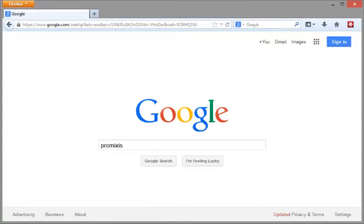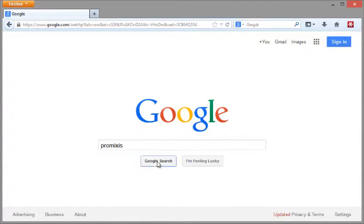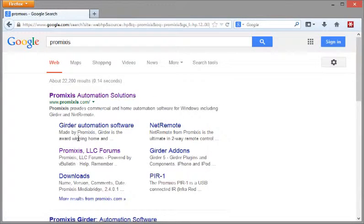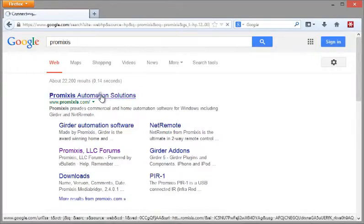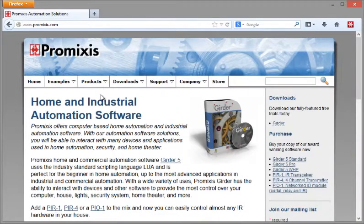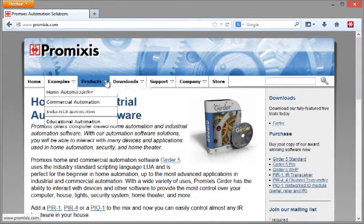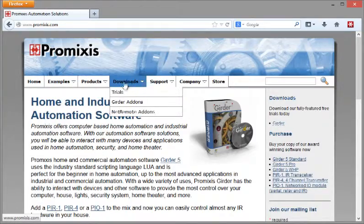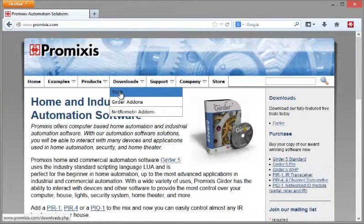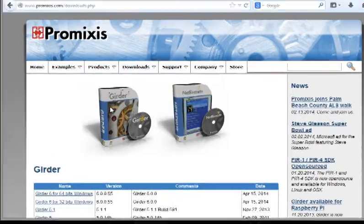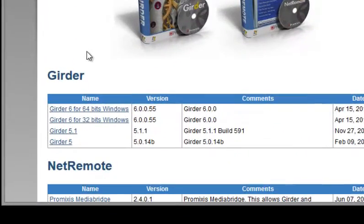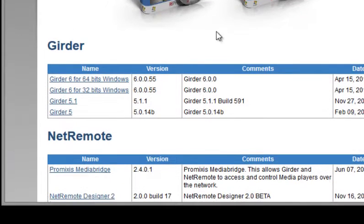Hi everyone, in this first tutorial I'd like to show you how to go about installing the new Girder 6 on your computer. First thing we need to do is go to the Promixis website. To get to the download section, up here in the menu you'll find Downloads and Trials, and then you have a couple of choices for versions.